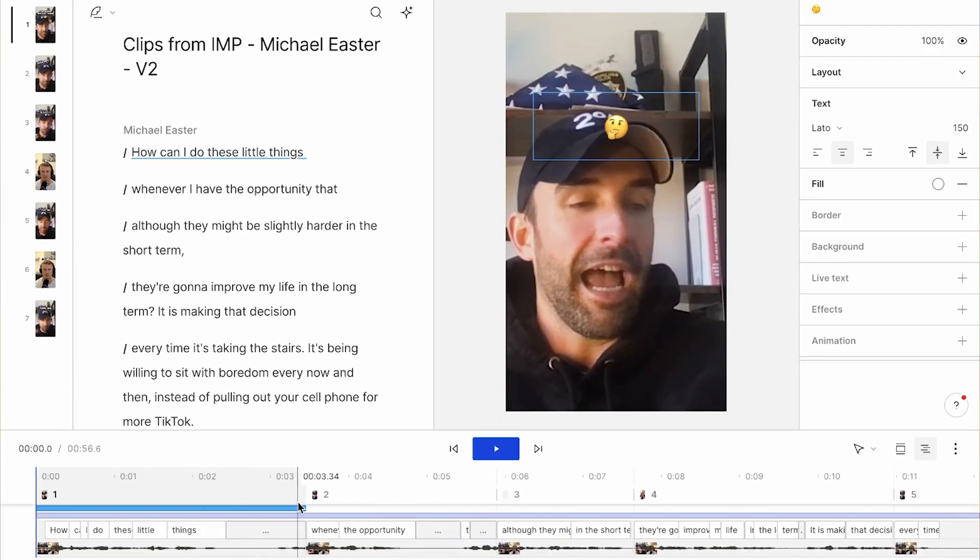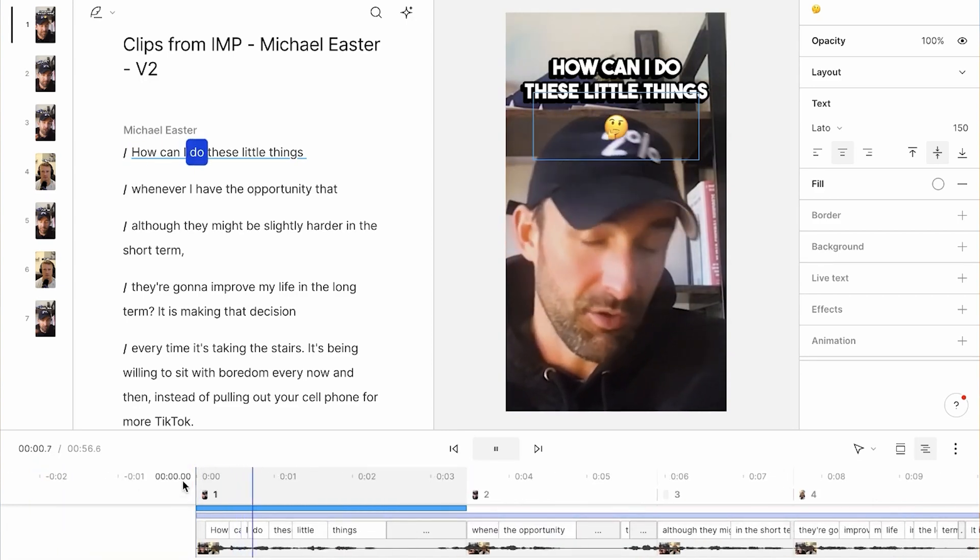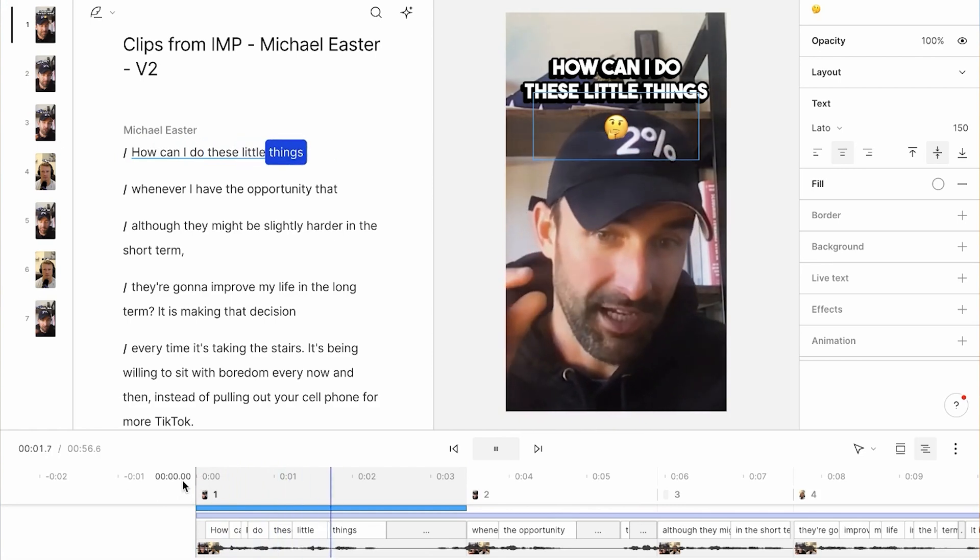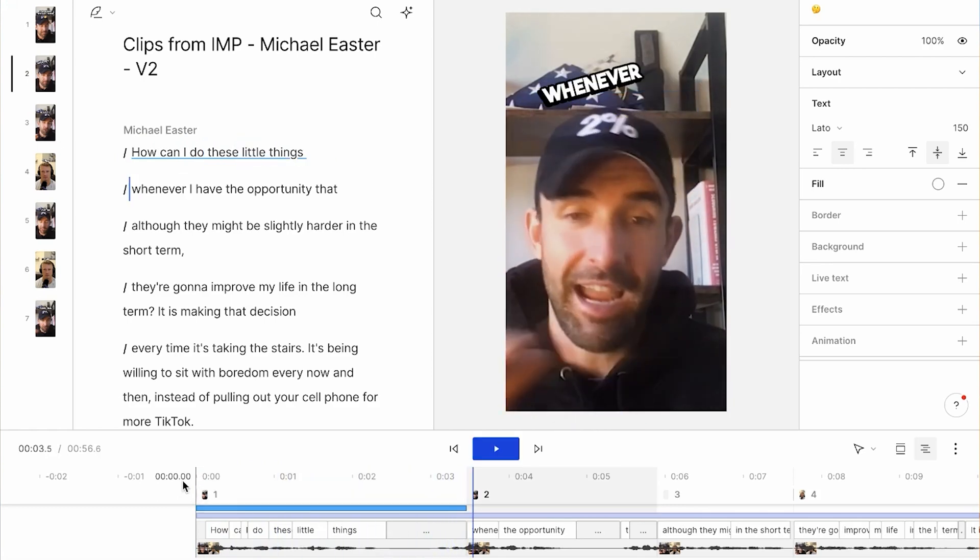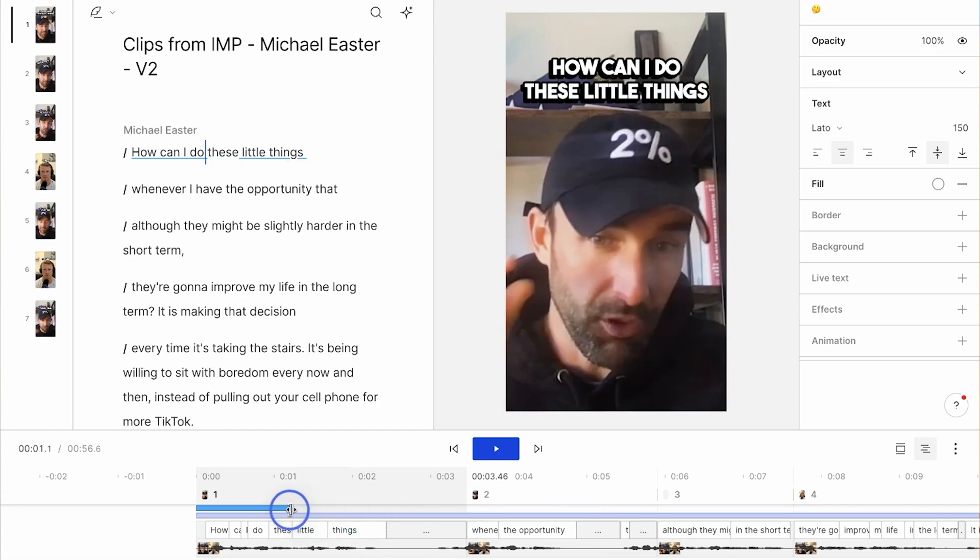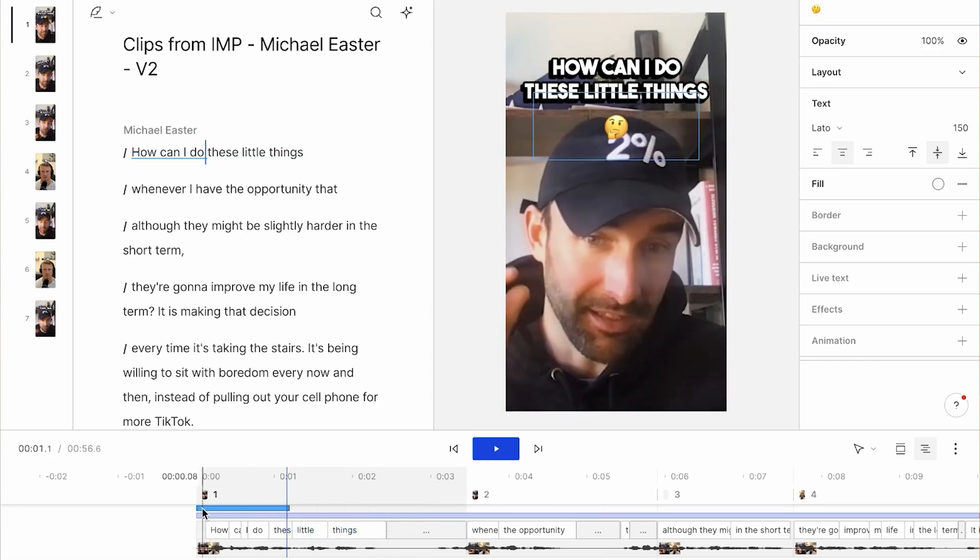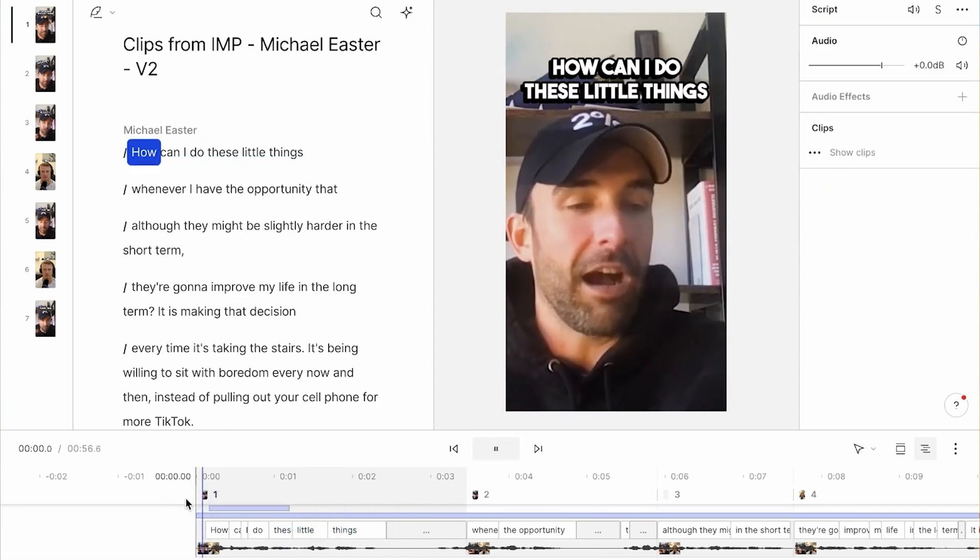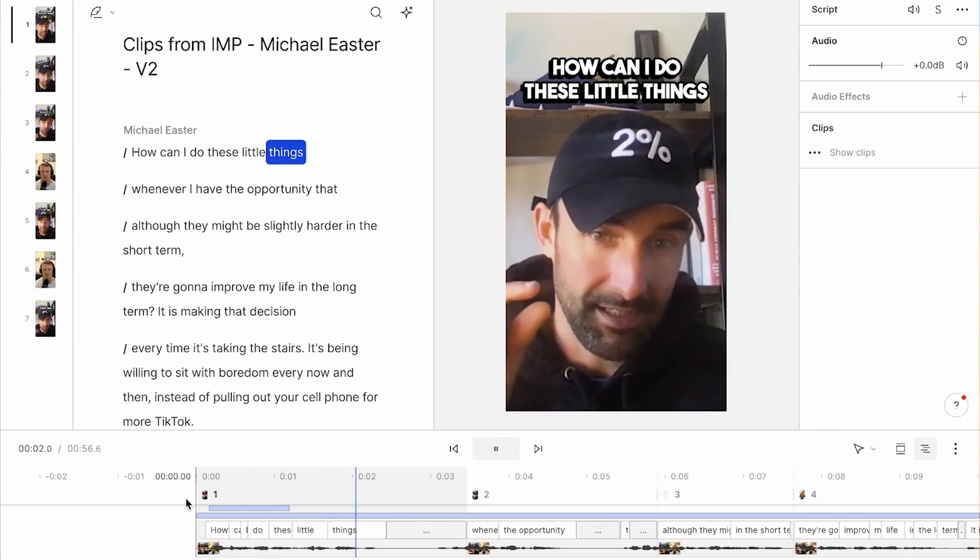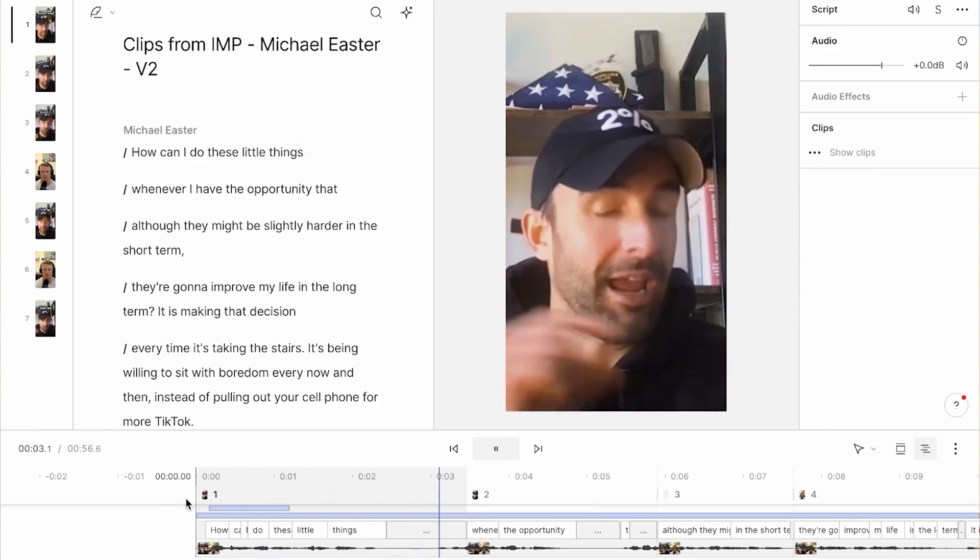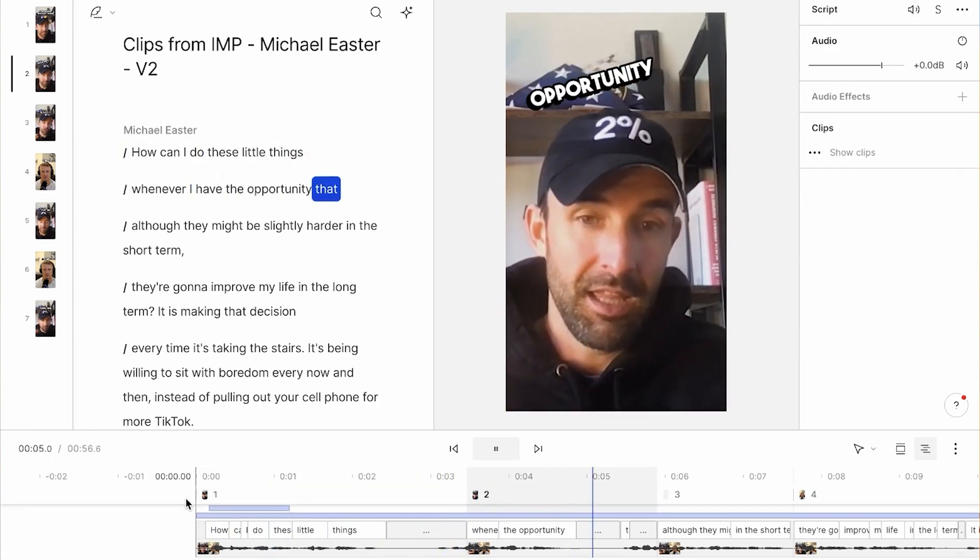In my timeline, as you can see, it is a layer above this caption track here. So if I was to come back to the video... How can I do these little things whenever I... Right? So if I wanted to shorten that, I now just shorten my little emoji pop-up. How can I do these little things whenever I have the opportunity...